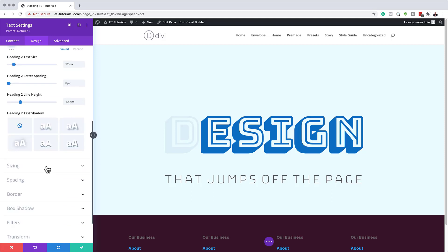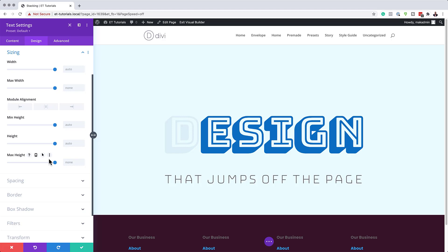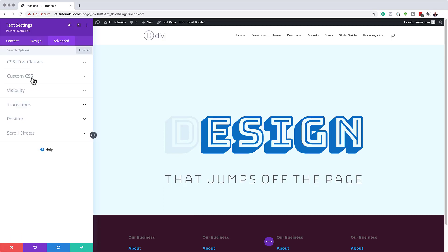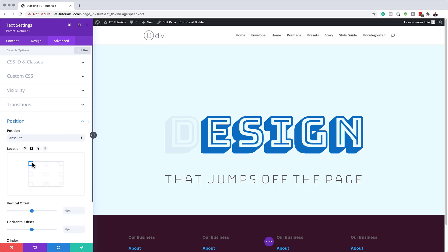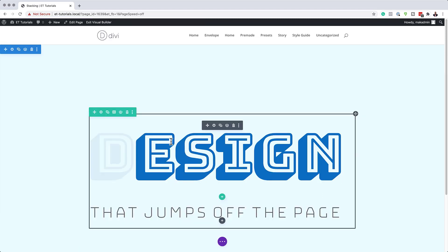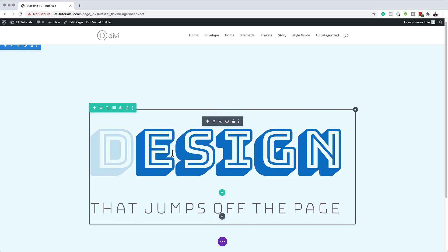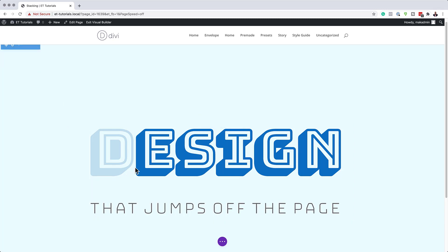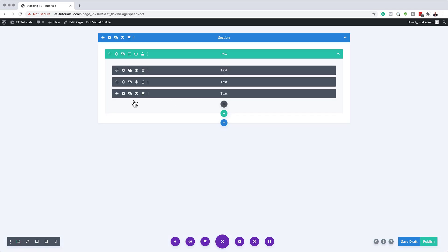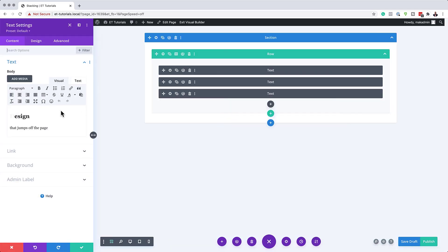Now that I have this all set, I'm going to come over to Sizing and make sure the width is set to 100%. Then let's head over to the Advanced tab and click on Position. What we need to do here is to activate 'Absolute', and make sure the position is set to top left. Then we save. What we're going to do next is duplicate this module. We'll use wireframe mode, which allows us to really pinpoint which module we need to work on.